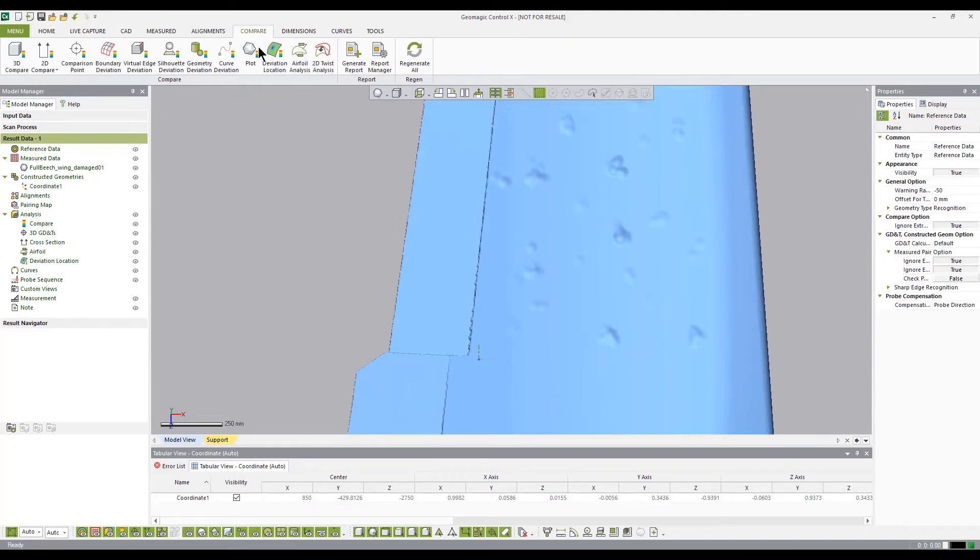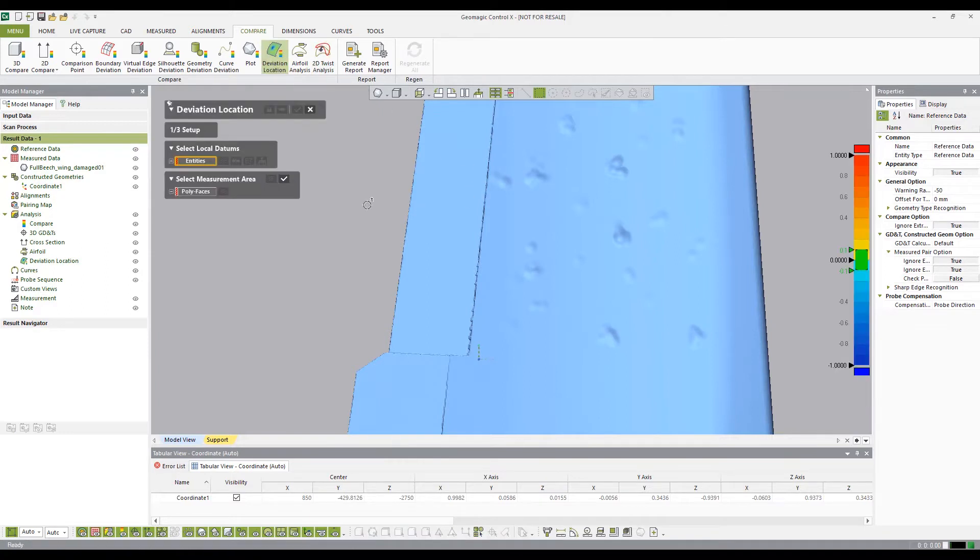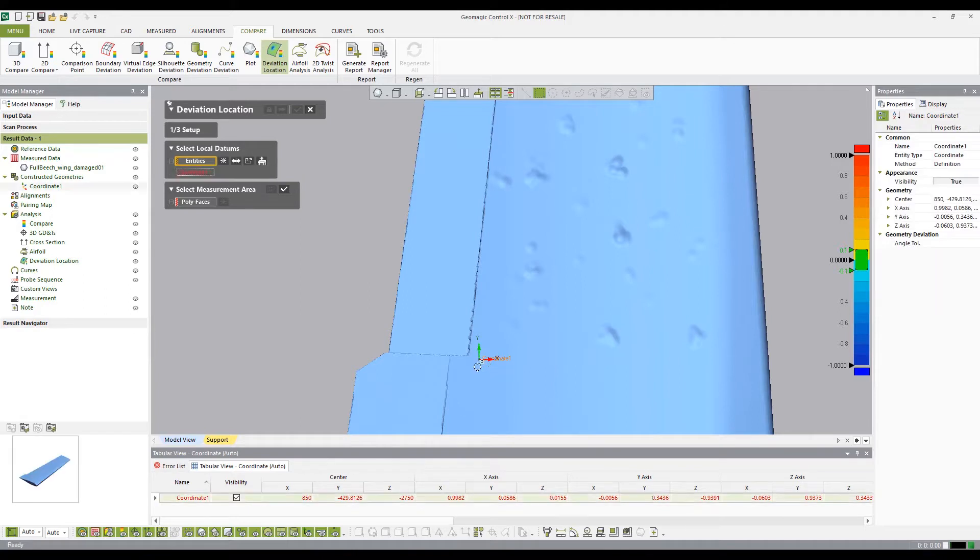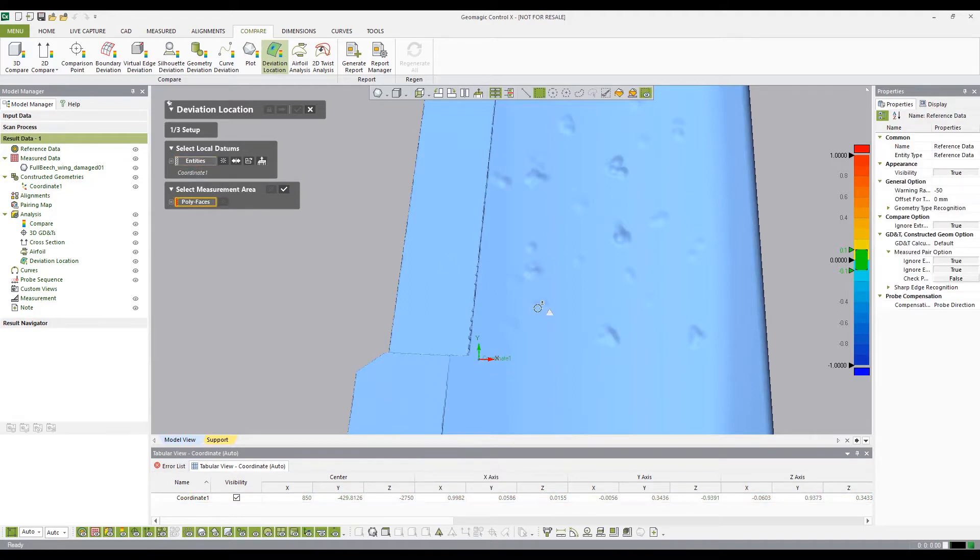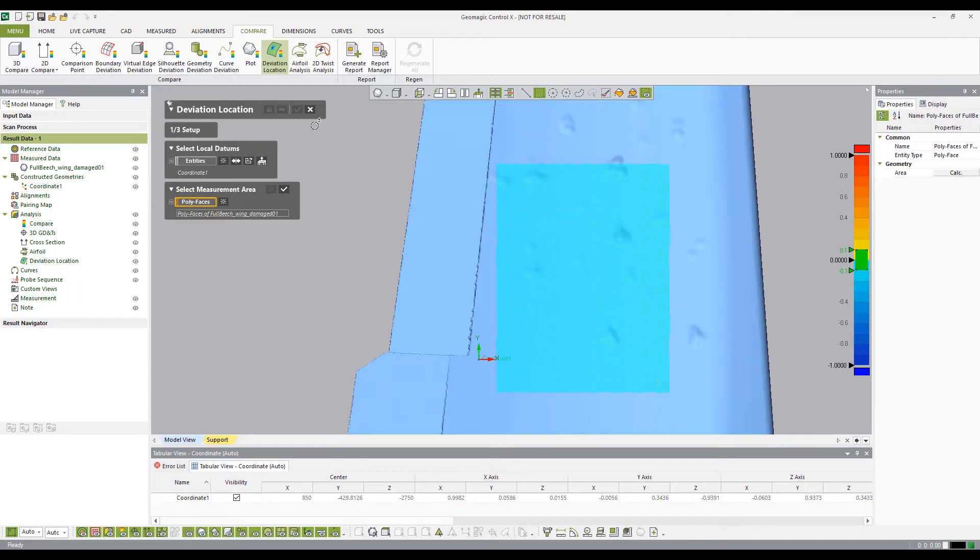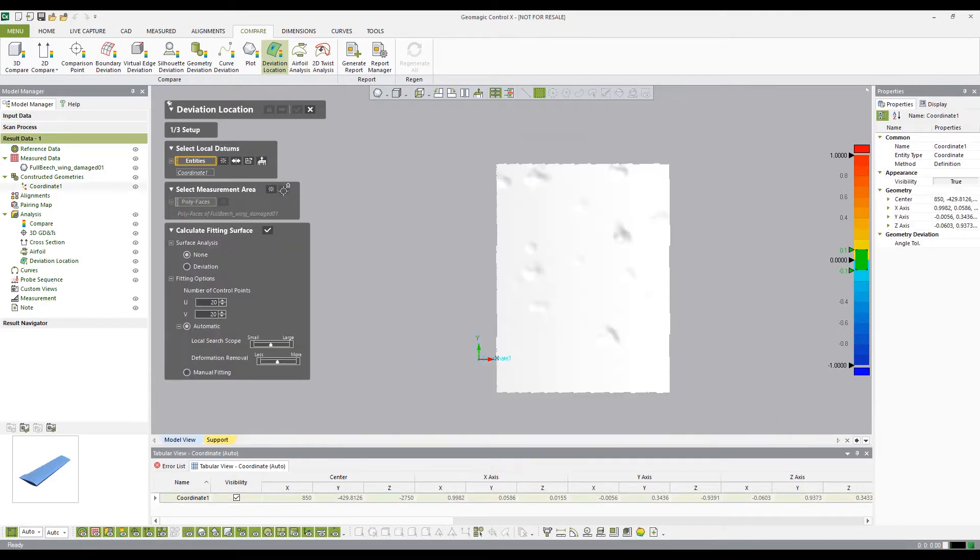In the Compare tab, under the Compare group, select the Deviation Location icon. In the Select Local Datums dialog box, select the previously created reference point. Next, using the Rectangle Selection tool, highlight an area on the part to create a defined area.